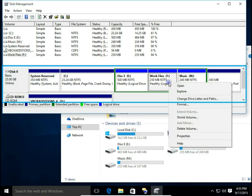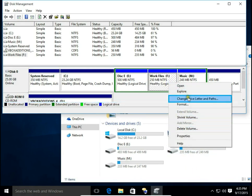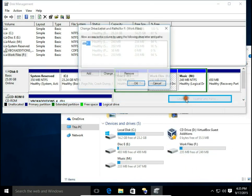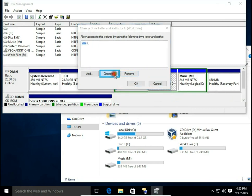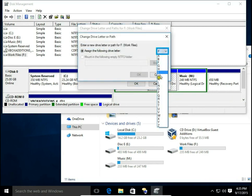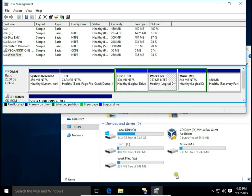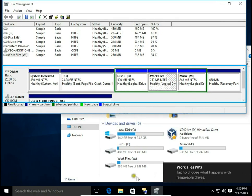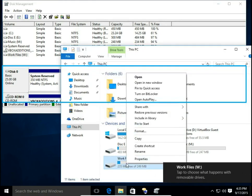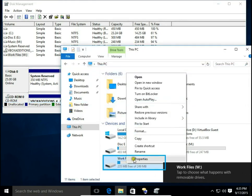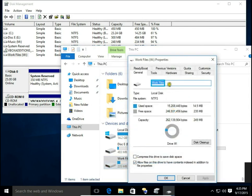The same way we can change the letter. We change it to W, like Work. Hit Yes — and that's it. We can also change the name by right-clicking on the drive in File Explorer and hitting Properties. Here we can change it from Work Files to just Work.